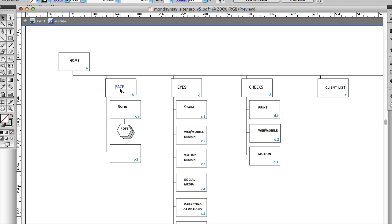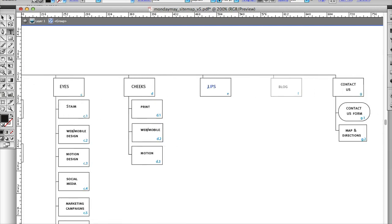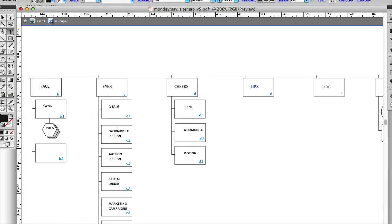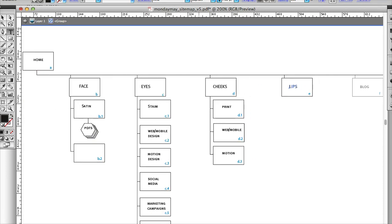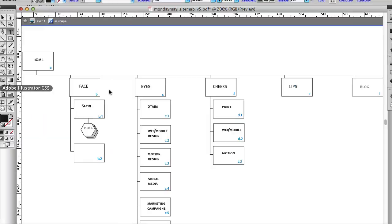You can see I started that here. I'm putting in face, eyes, cheeks, lips. I go ahead and create on this top level the main navigation — A, B, C, D, E. If we go back to our outline, we've got everything from A through I. I want to be able to draw that to represent it.